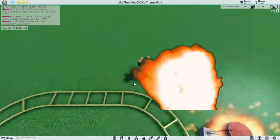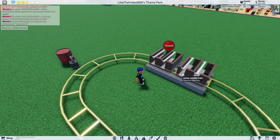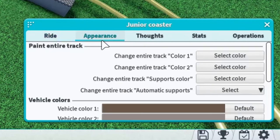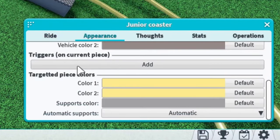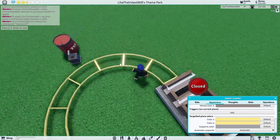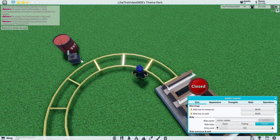When you click on the junior right and you go to appearance and you scroll a little bit down, you see triggers on current piece. Well of course we want it to be on the first corner piece.